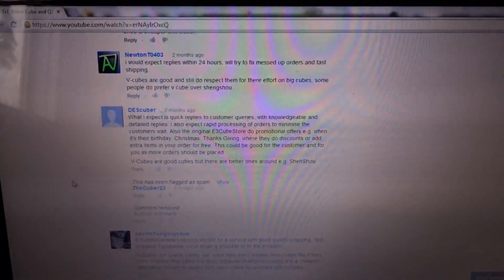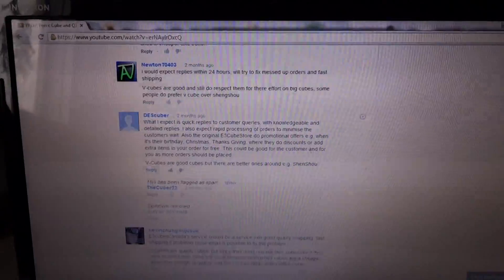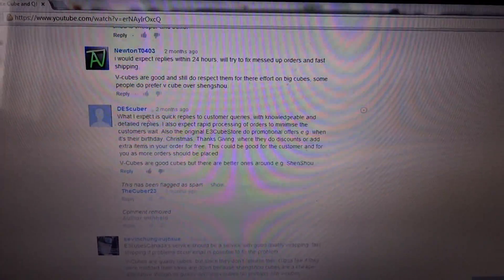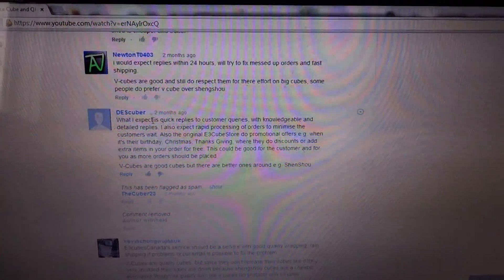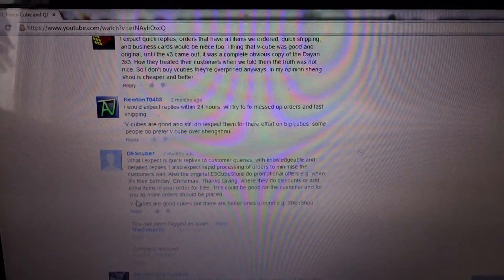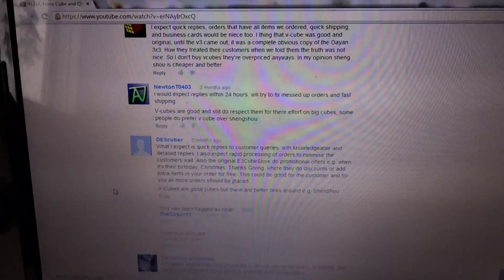So the first winner, first place, is Descuber, or Descuber, with this reply comment.